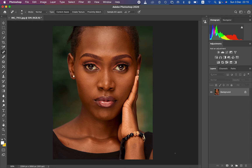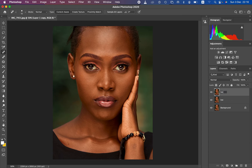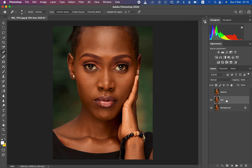First, create those two layers by pressing Ctrl+J (or Command+J on Mac) and rename one to 'Low Frequency' — some people call it the color layer. The other layer is the texture layer, also known as the high frequency layer. Turn off the texture layer and select the low frequency layer, which should retain only colors.